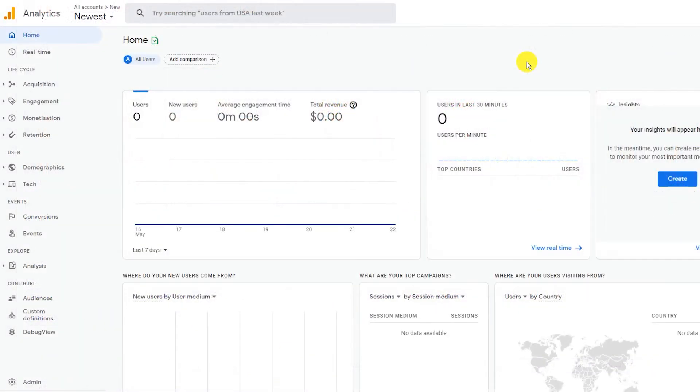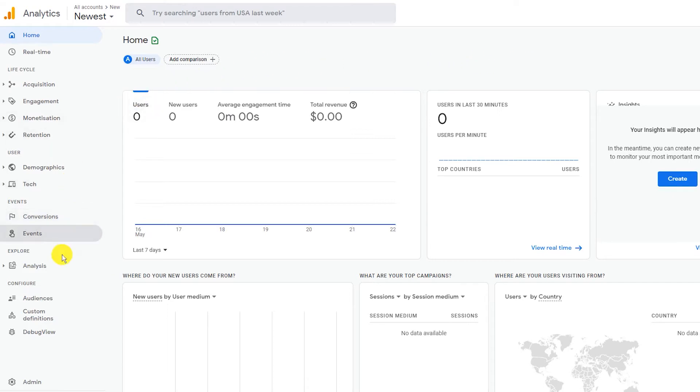Starting in 2021, Google has updated the platform, so there is a new process to generate the UA tracking code. So, let's go to your Google Analytics account to create a tracking code you can add to your Redbubble shop.